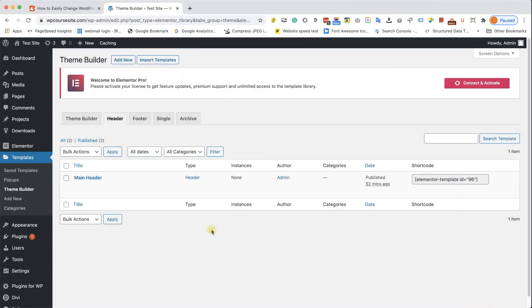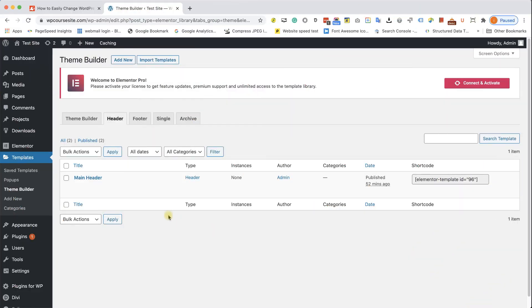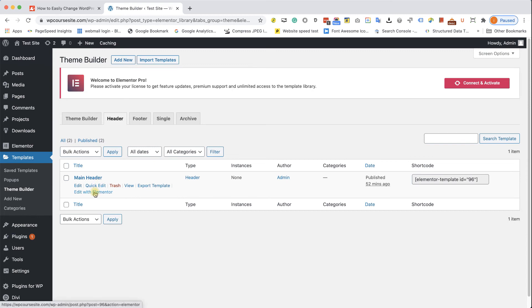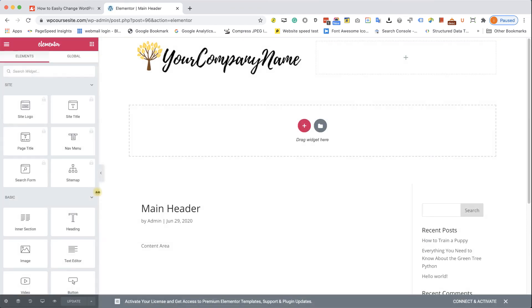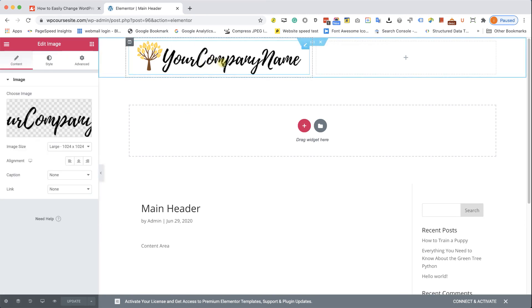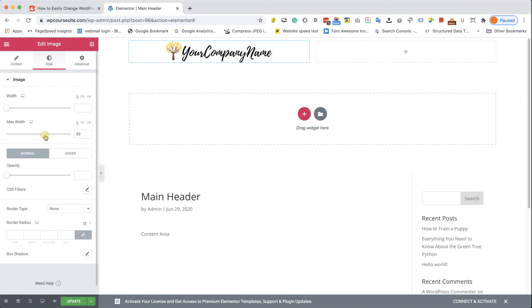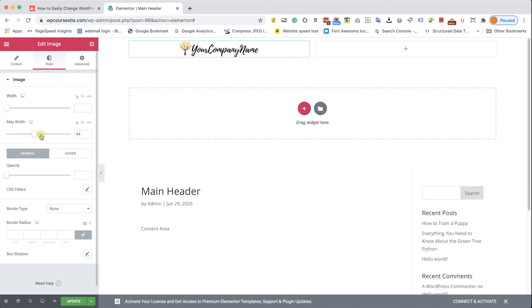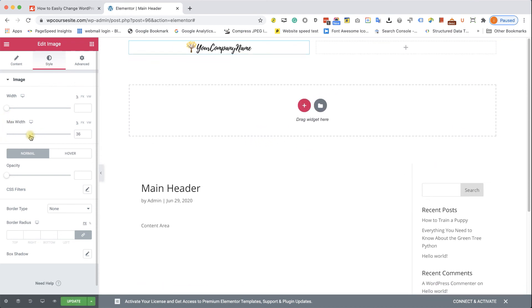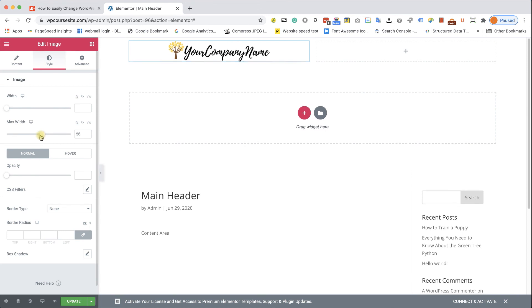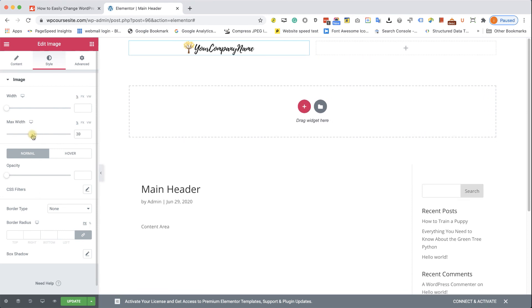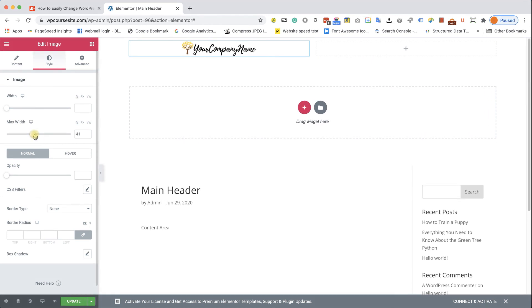And if you're using the Elementor page builder, you will need to choose Edit with Elementor on the section or the template or the page that you would like to edit. In our case, it's the Header template. Wait for it to load, click on the Element, which is the logo that you would like to change or adjust, and then under the Style tab, you will have two sliders. You can change any of them. Again, slide it left or right to change the logo size.